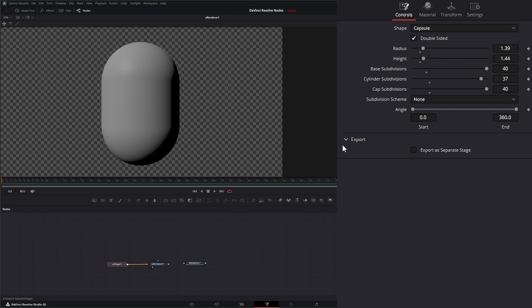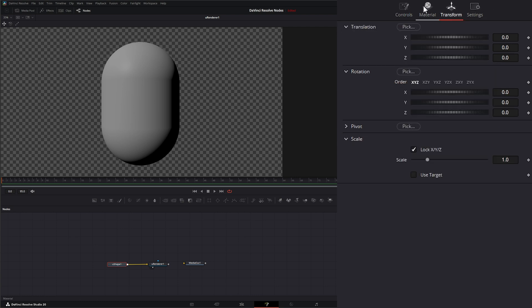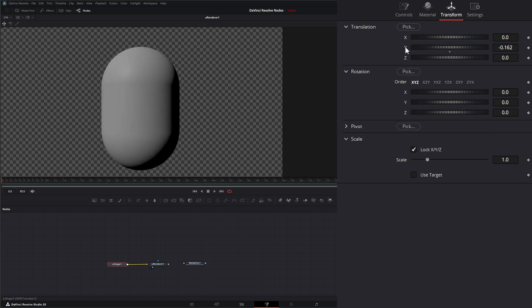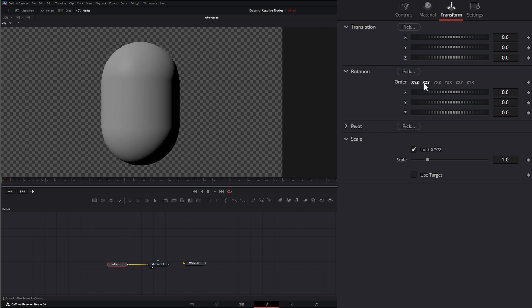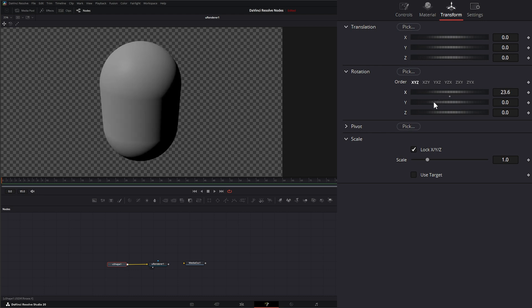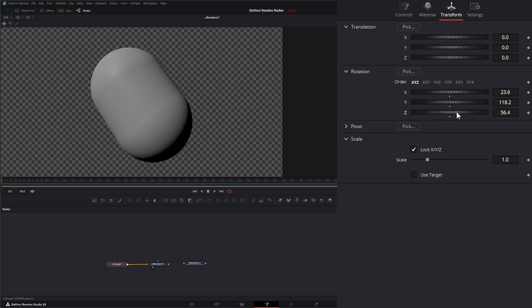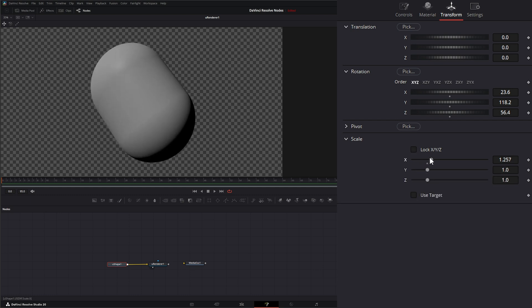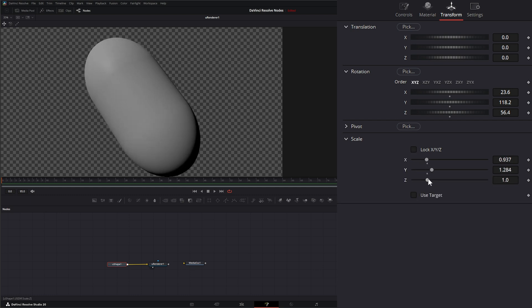Down here for everything we have export as a separate stage. Jumping over to transform, we have all the typical transforms on your X, Y, and Z. We can rotate it on the X, Y, and Z. And we can change our pivot and our scale. If we need to unlock that, we can change it independently on X, Y, and Z.